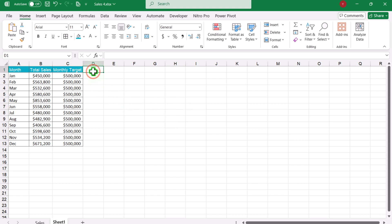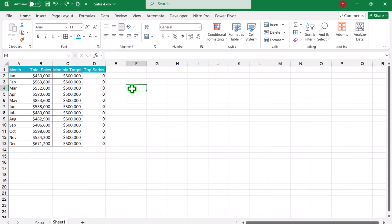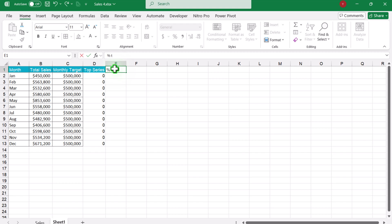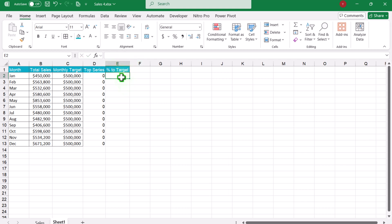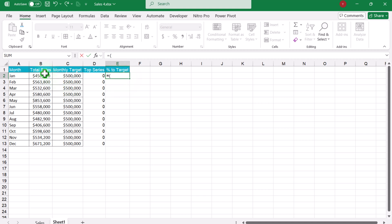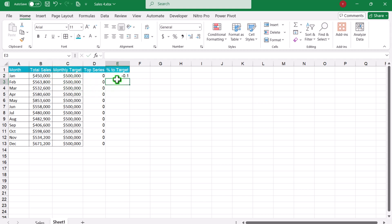The first helper column will be 'top series' and I will just write zero here and simply drag this down. Next, we need to calculate percent to target. I will write the header 'percent to target' and apply a simple formula: equal open parenthesis actual value minus target close parenthesis divided by monthly target. Hit enter, convert this into percentage, and drag the formula down.